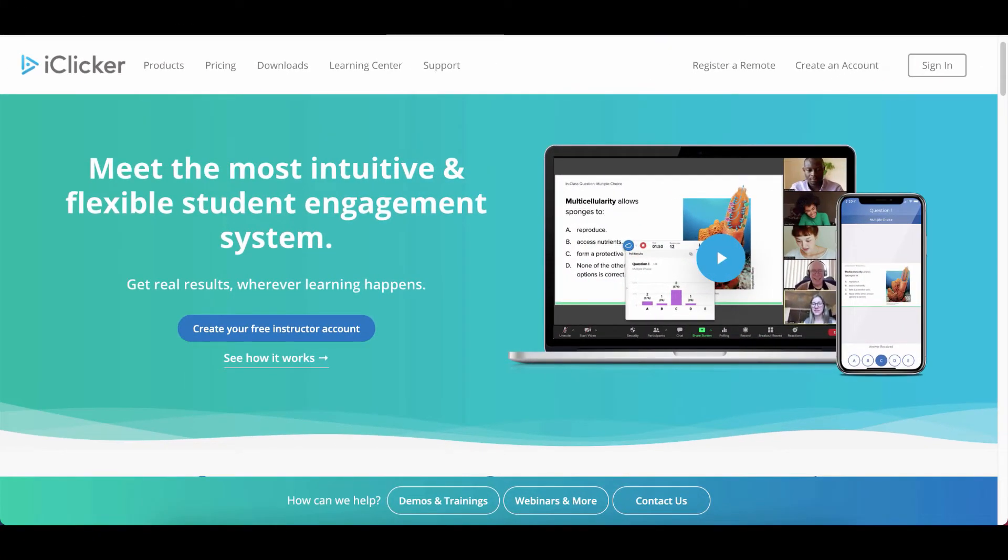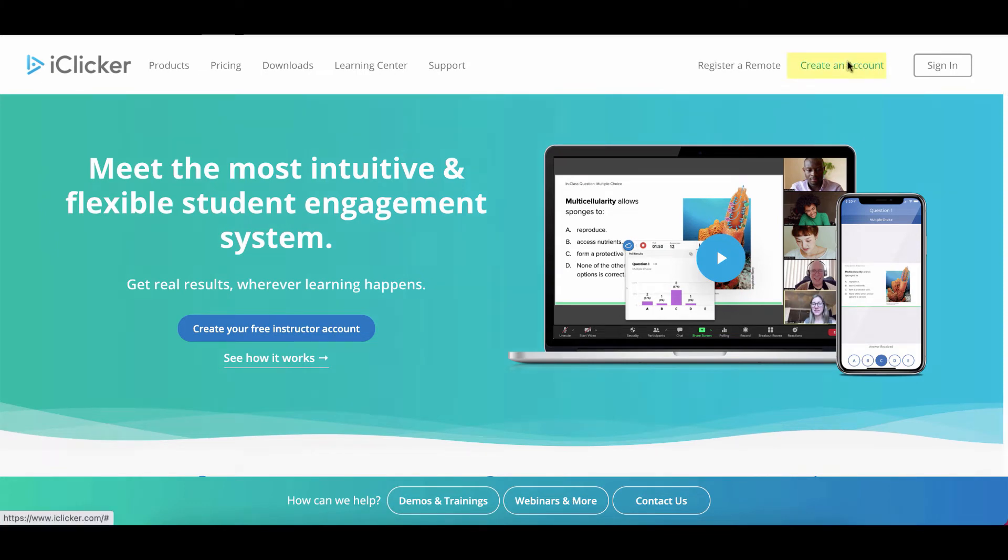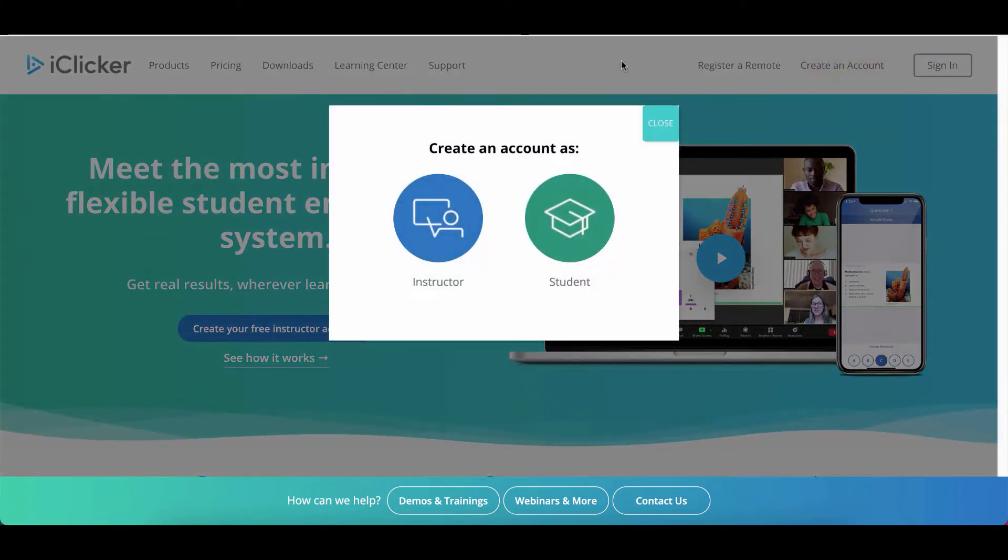At iClicker.com, click create an account, then click instructor.